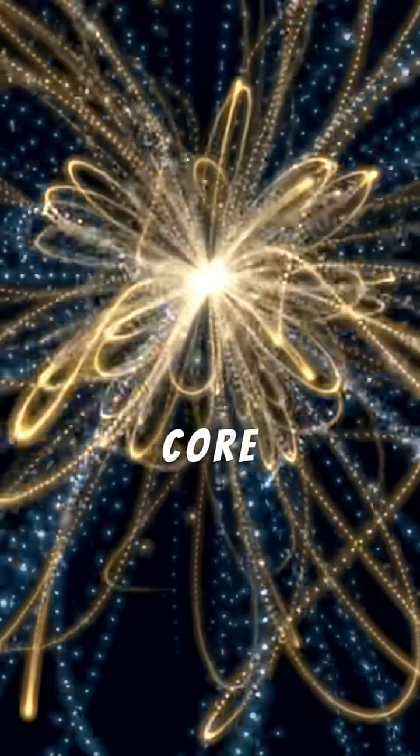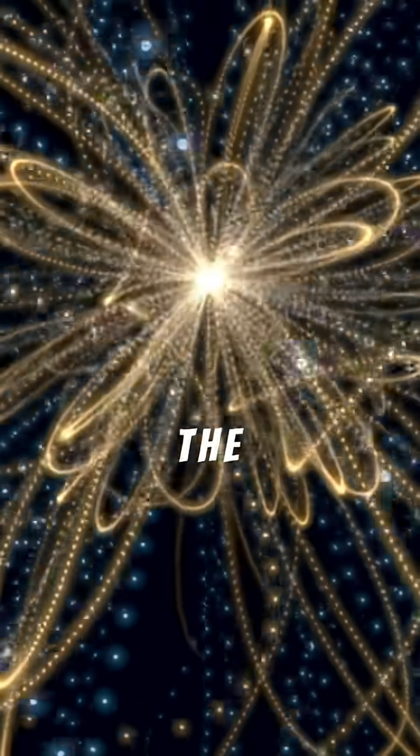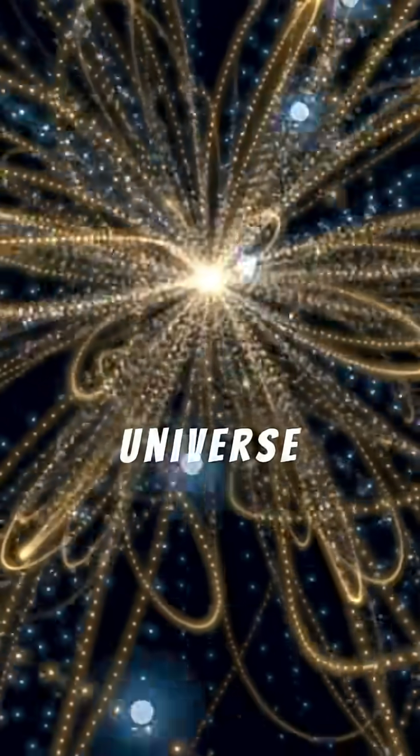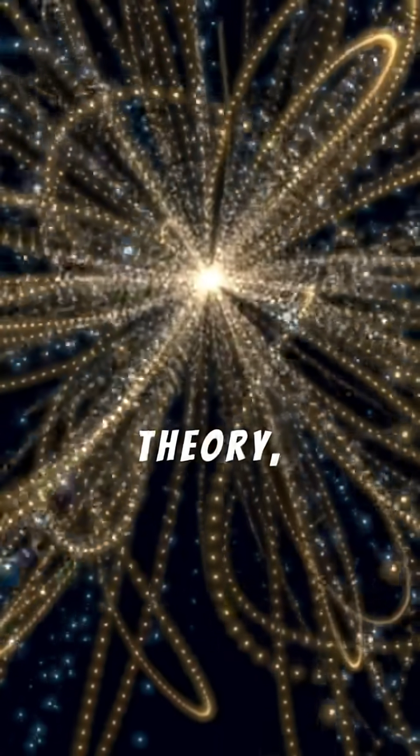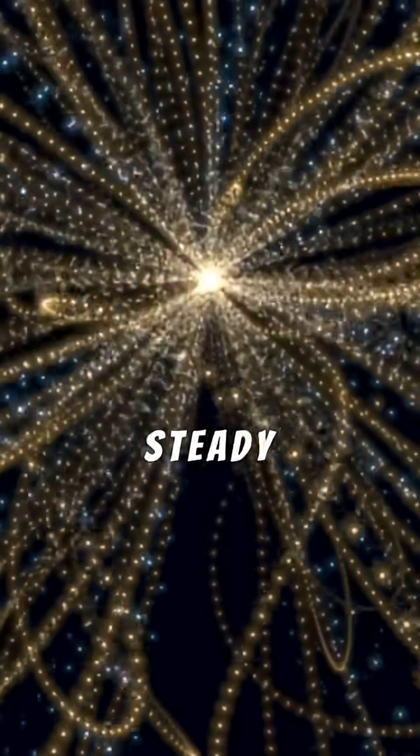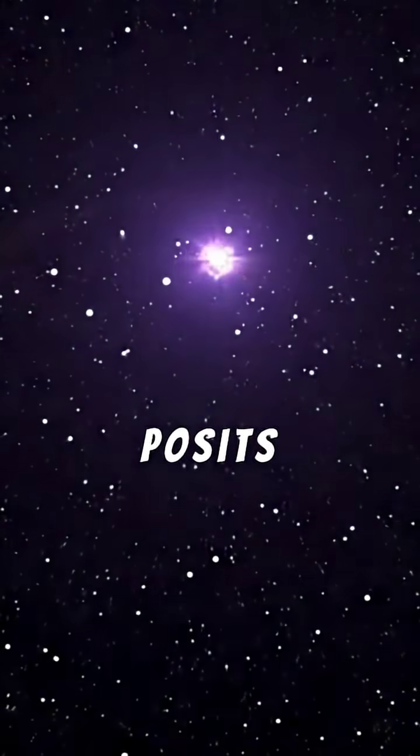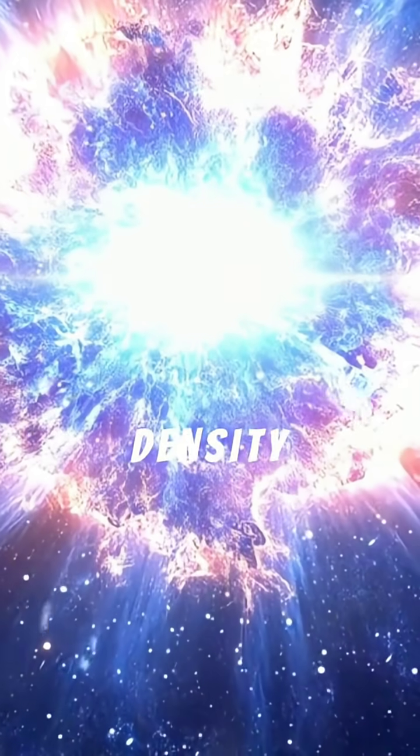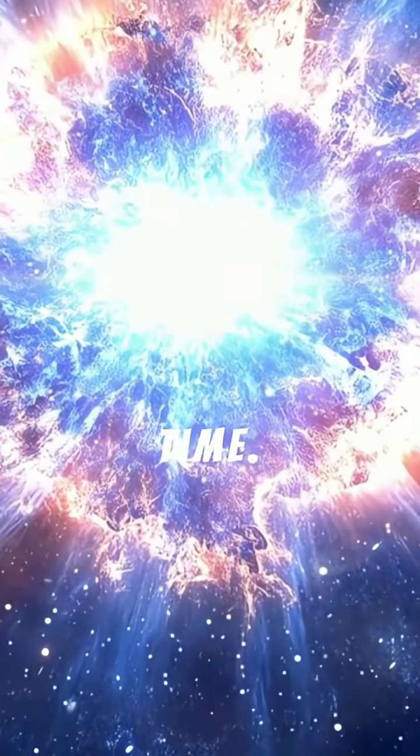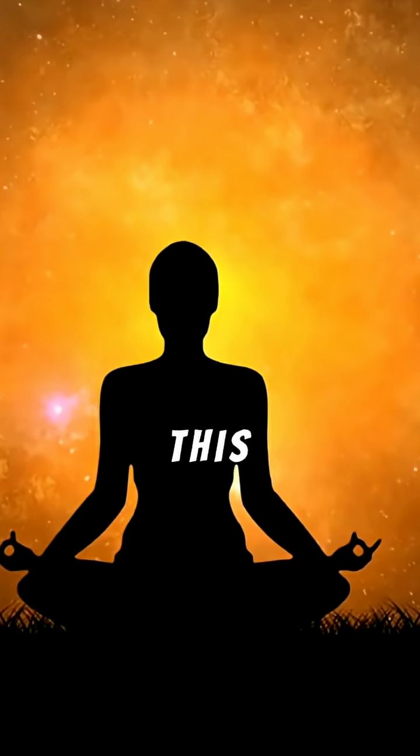This is the core idea behind the Static Universe Theory, also known as the Steady State Model. It posits no beginning and no end, with the cosmos maintaining a constant average density over time.